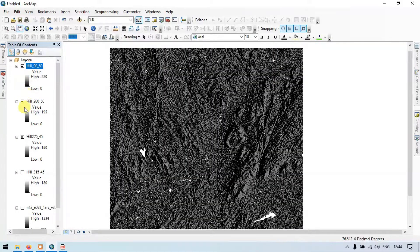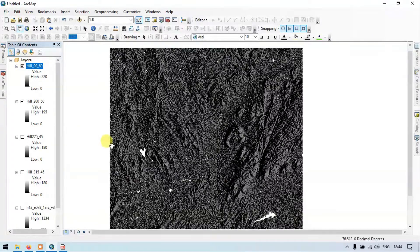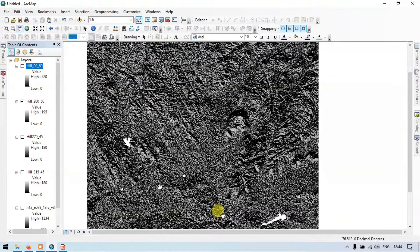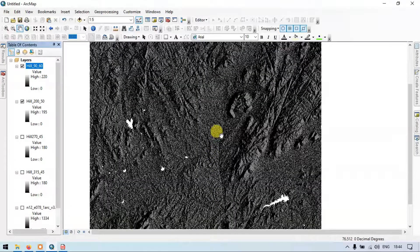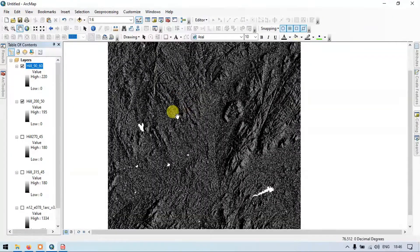Let me compare the differences between the 200 and 90 combinations. In the 200 combination, this line-like feature is slightly visible. But in the 90 combination, this lineament is now clearly visible. In this way, you can create any number of combinations using the hill shade tool. Trying different combinations can give you more accurate mapping of lineaments in your study area.